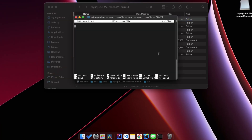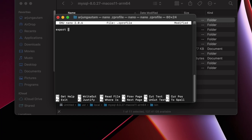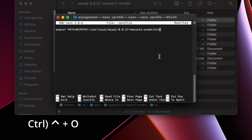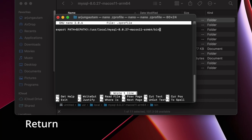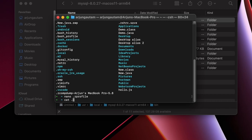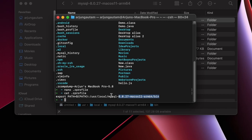Back in the terminal in the nano editor, type 'export PATH=${PATH}:' and then paste the bin folder path using Command+V. Once done, type Control+O to write/save and press Enter, then Control+X to exit. Type 'cat .zprofile' — if it shows the path, it has been successfully added to your .zprofile.